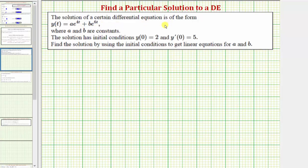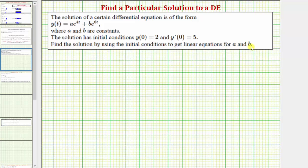The solution of a certain differential equation is of the form y(t) equals a times e raised to the power of 4t plus b times e raised to the power of 6t, where a and b are constants. The solution has initial conditions y(0) equals two and y'(0) equals five. We want to find the particular solution by using the initial conditions to get linear equations for a and b.